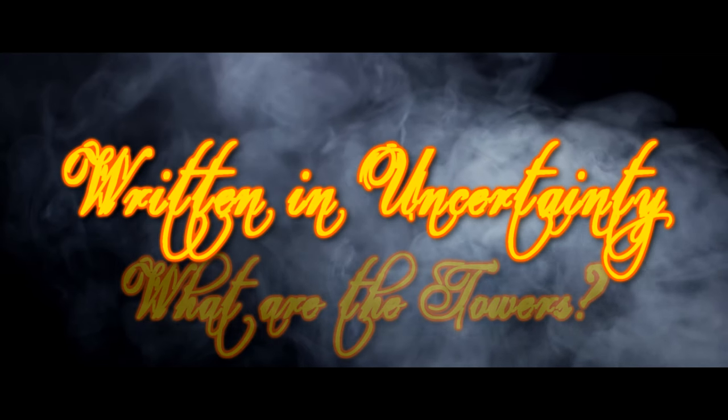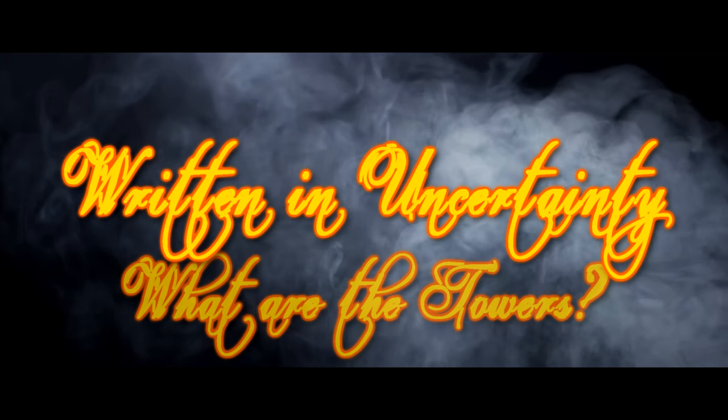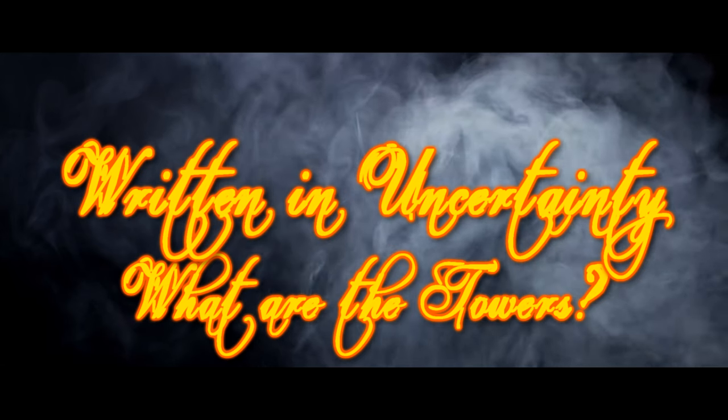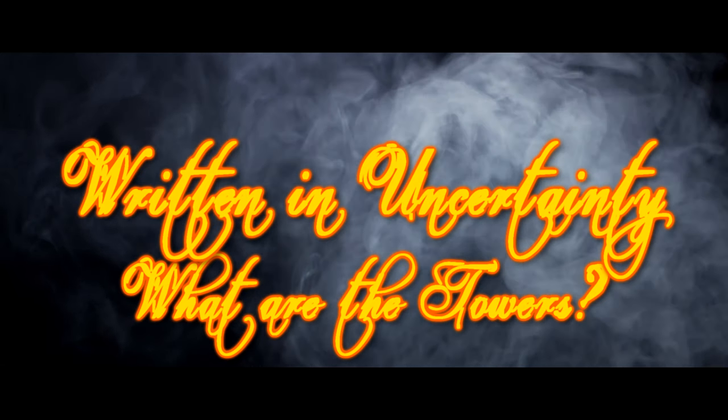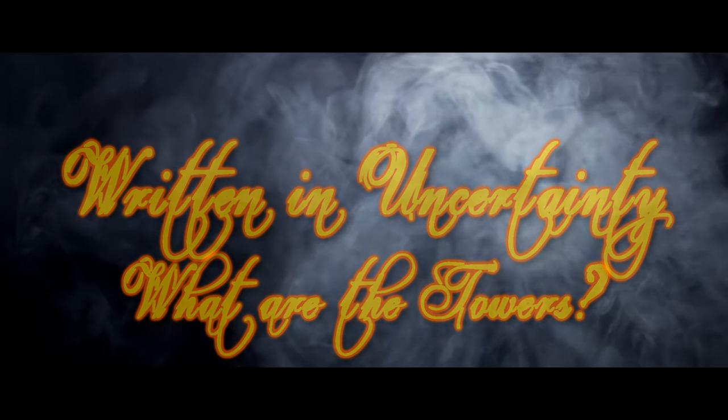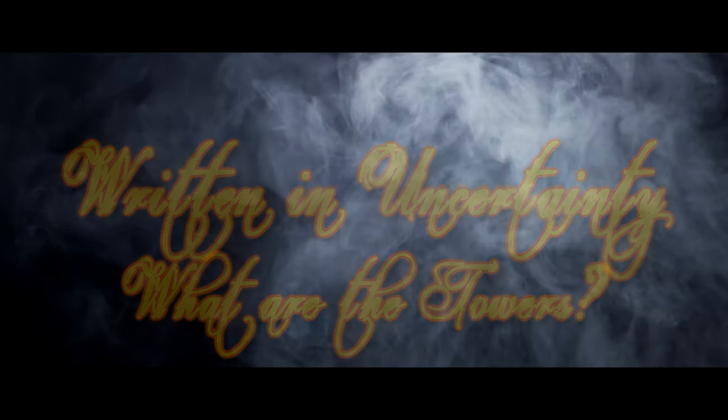Hello and welcome to Written in Uncertainty, an Elder Scrolls podcast sat firmly in the grey maybe of the series universe. My name is Aramithius and today we're discussing some of the oldest buildings on Nirn, some built by the gods themselves. Some say they hold up Nirn, some say they shape the land around them. Today we're asking, what are the towers and what do they do?